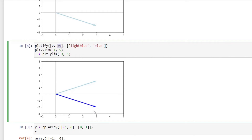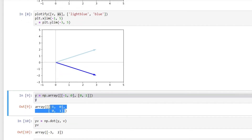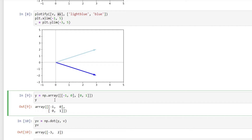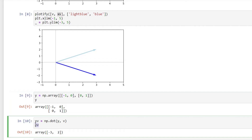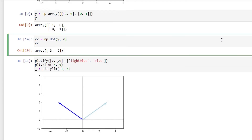That was a neat example of flipping a vector over the x-axis. In the next cell, I've created a new matrix y, which will help us flip vector v over the y-axis. The variable yv is the dot product of matrix y and vector v, producing the result minus 3 and 2. Plotting this product, you can see our vector v has been flipped over the y-axis.